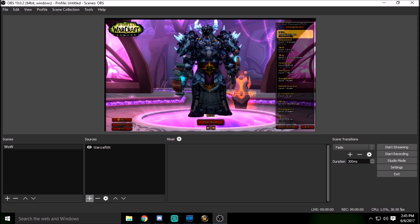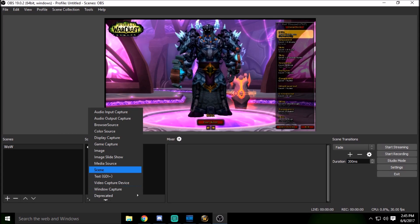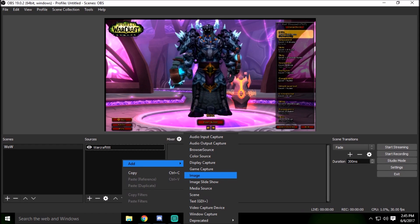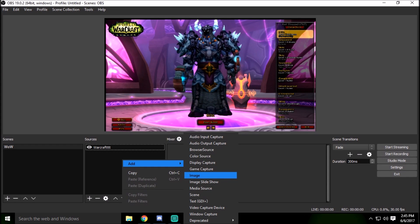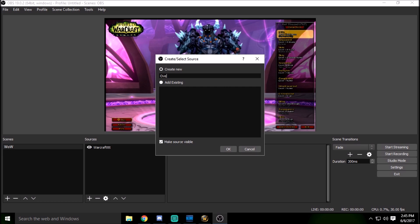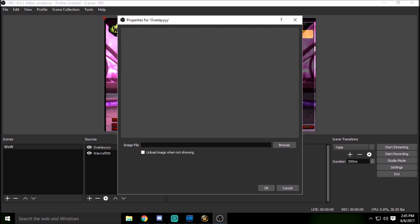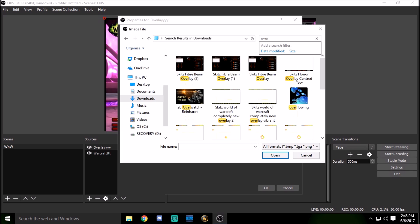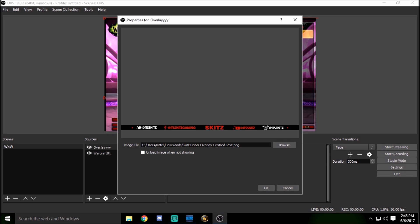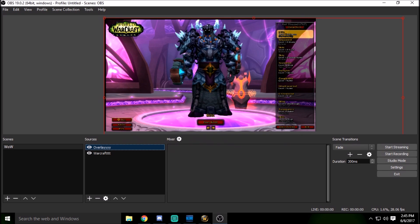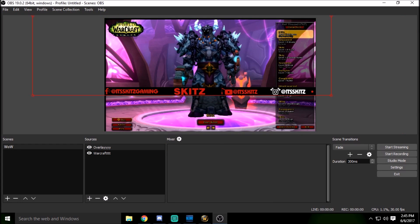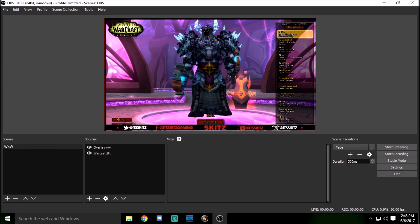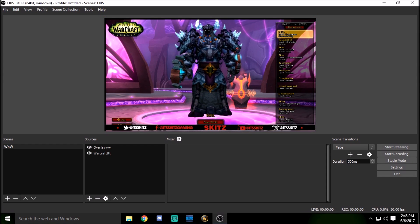Now let's add a simple overlay. Go to add, or right-click in the sources box and select 'Image.' An overlay is either made by a graphics designer or you can make it yourself. Name it 'overlay,' click OK, and browse for the file. Go to your downloads, search for overlay, select it, and click OK. You'll see the red box — click, drag, and resize it to fit. Boom — game scene done, overlay done.